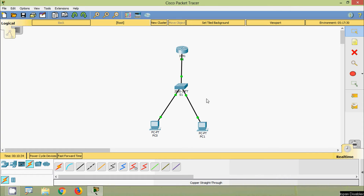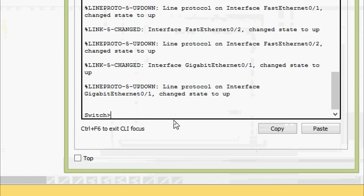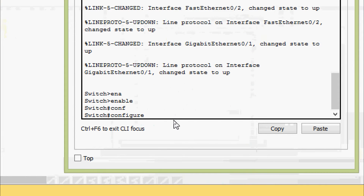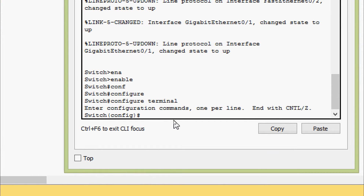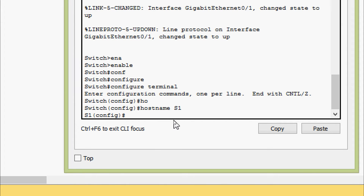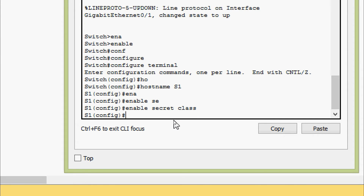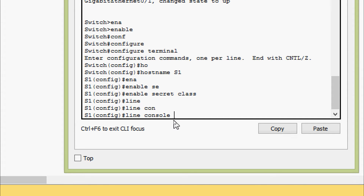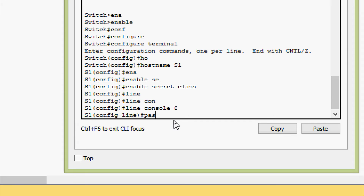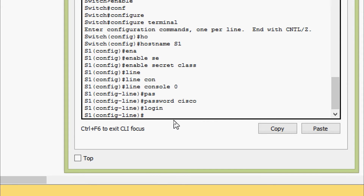Now we will do the basic configurations on S1. Enable, configure terminal, hostname S1, enable secret as 'class'. We go to line console 0 and set the password as 'cisco', then login.